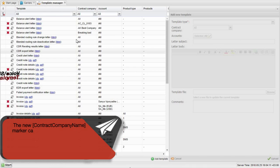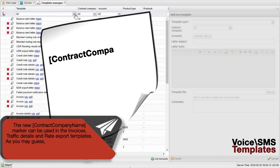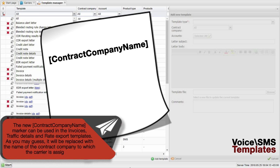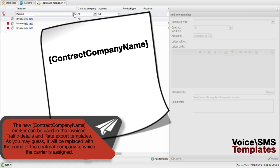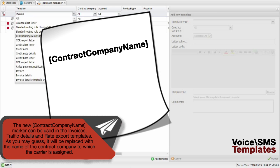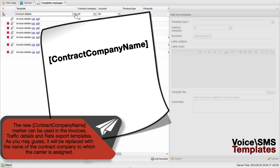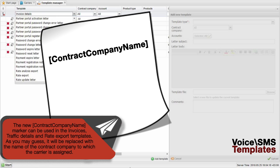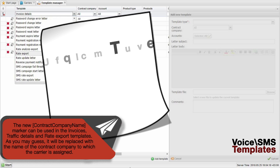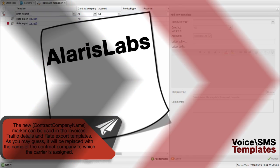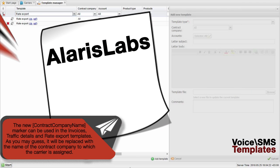The new contract company name marker can be used in the invoice, traffic details, and rate export templates. It will be replaced with the name of the contract company to which the carrier is assigned.